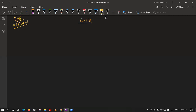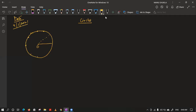In circles, you all know some basic formulas. A circle is a set of points which are equidistant from a fixed point. This fixed point — what do we call it? We call this fixed point the center.